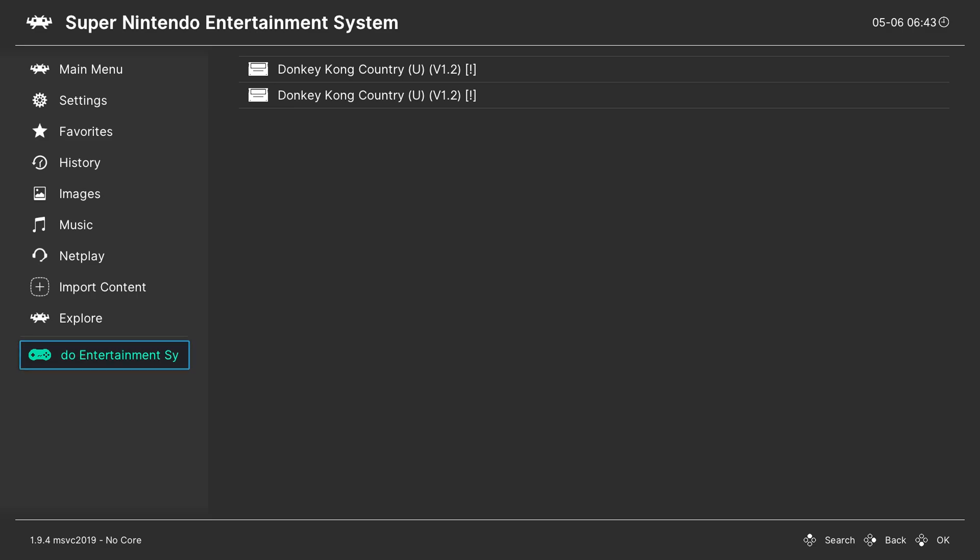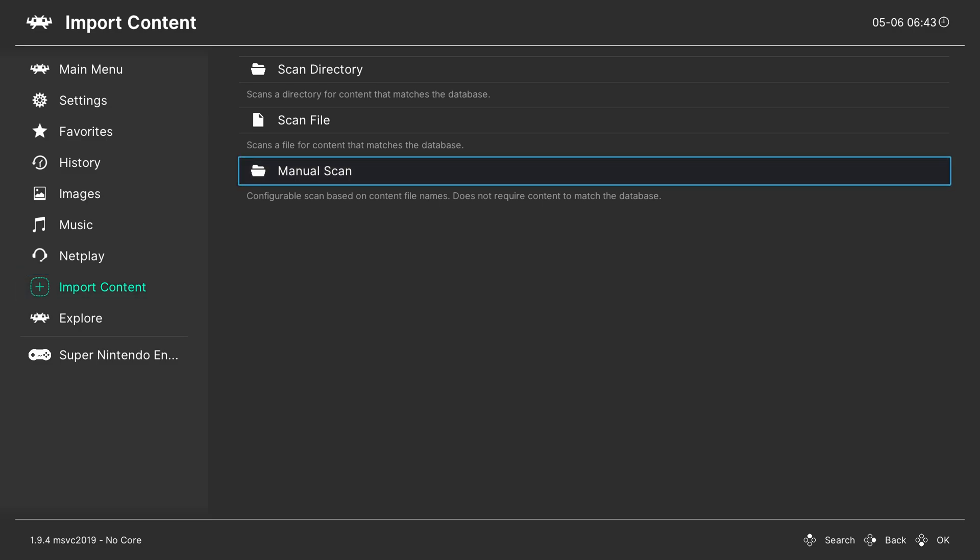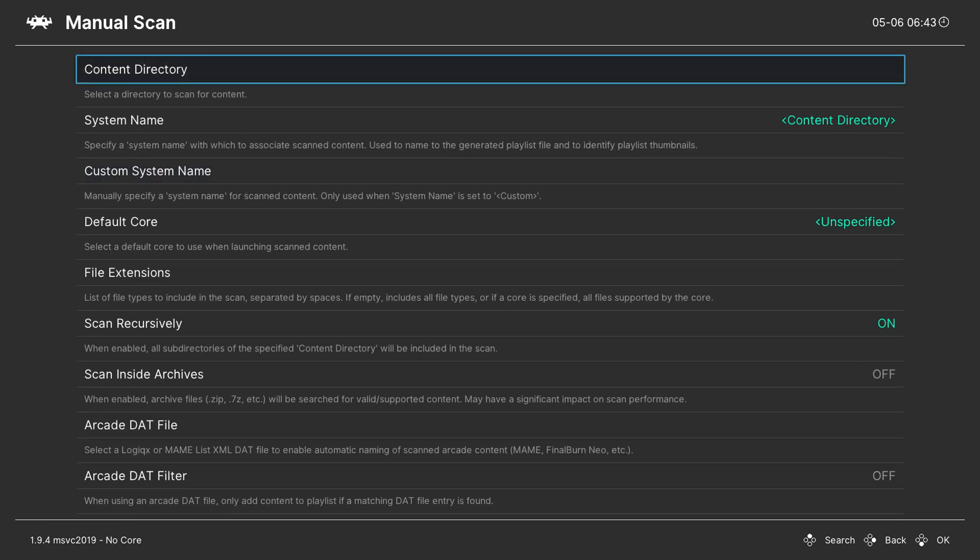What we need to do is come to our menu here on the left. We're going to be coming here to the import content option and what we're going to be doing is selecting the last option here called manual scan. If we click A on this we will get a lot of different settings and options here that we're going to be walking through.